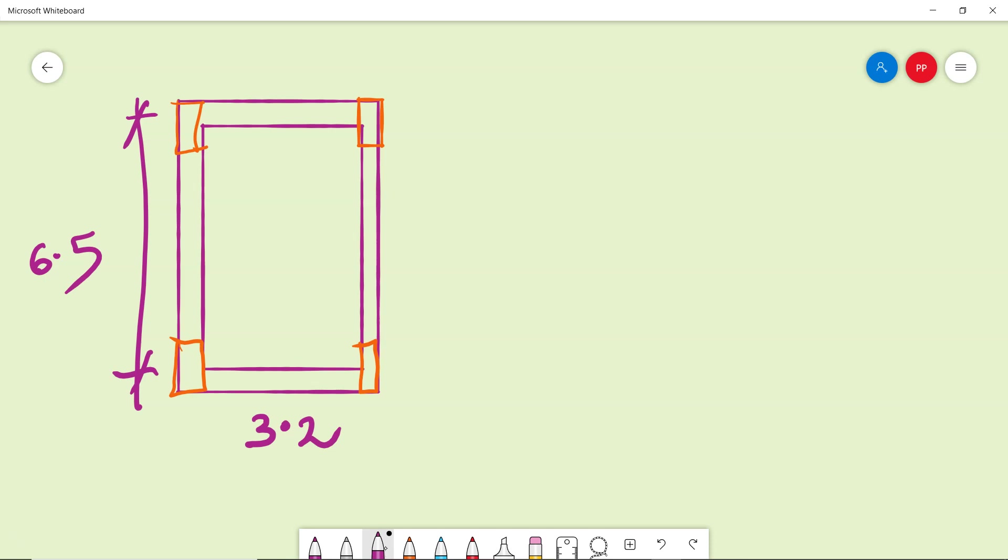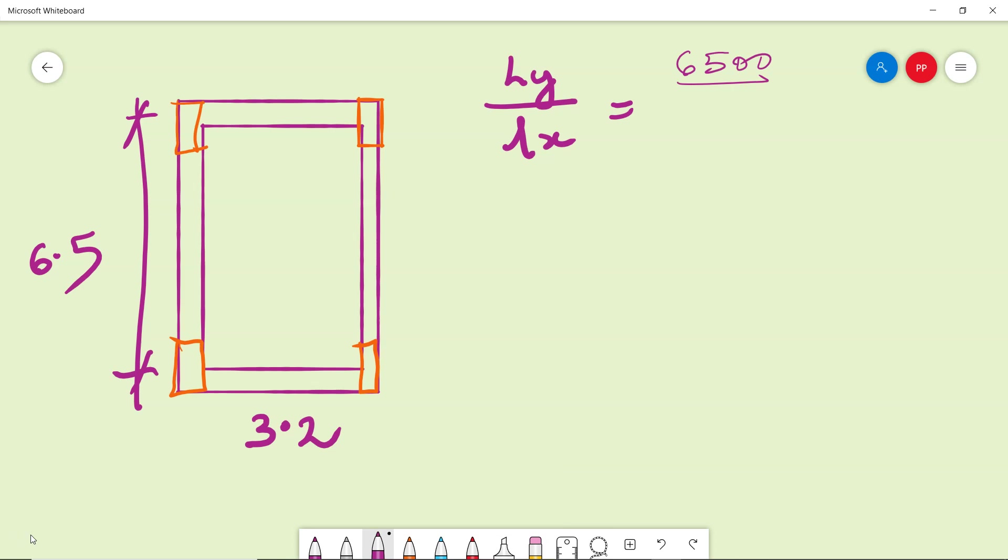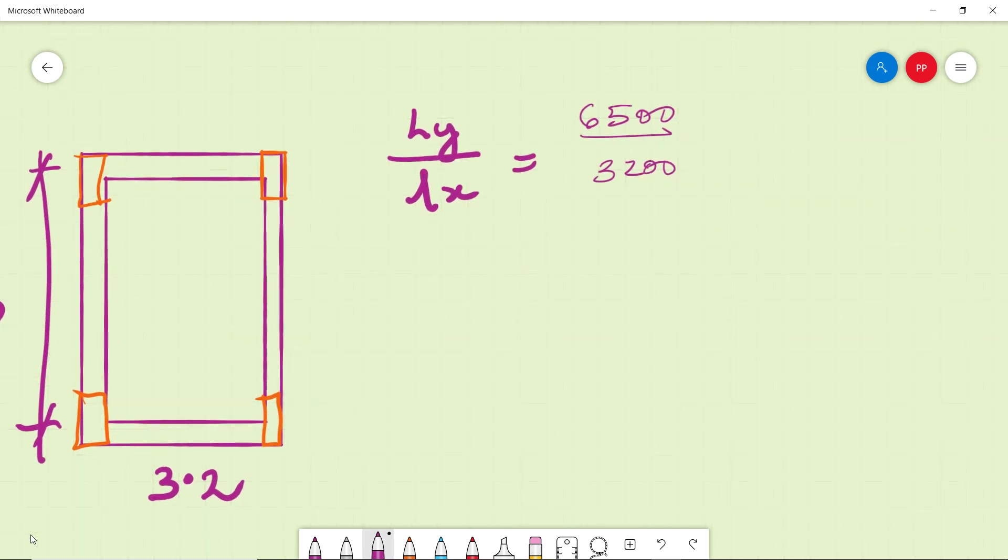So start designing this then we will see. Ly by Lx equal to 6500 divided by 3200, this is more than two, therefore one way slab.